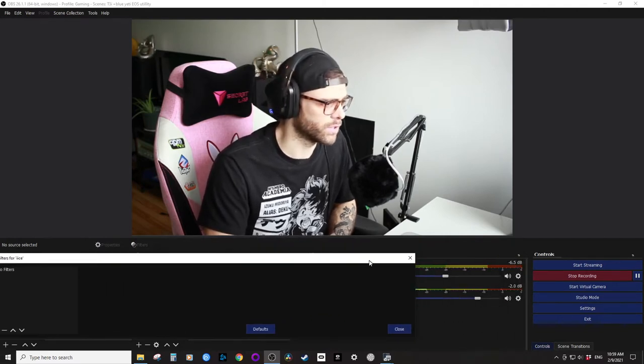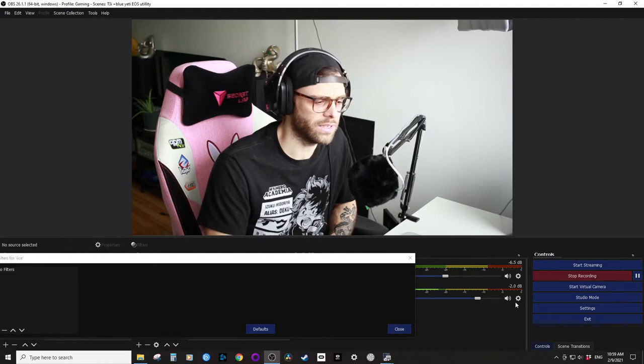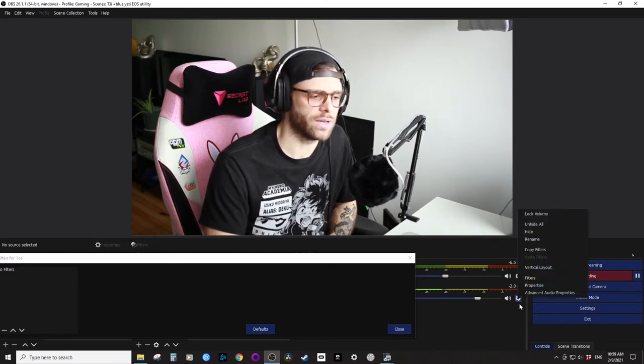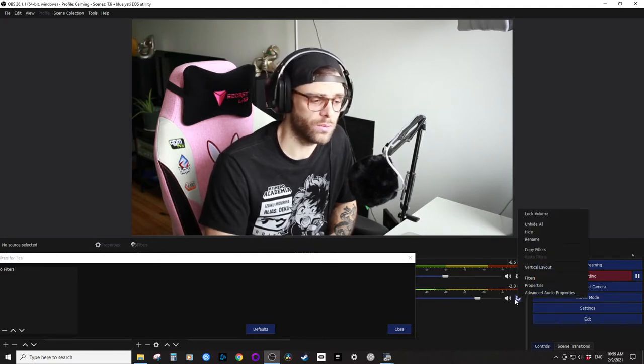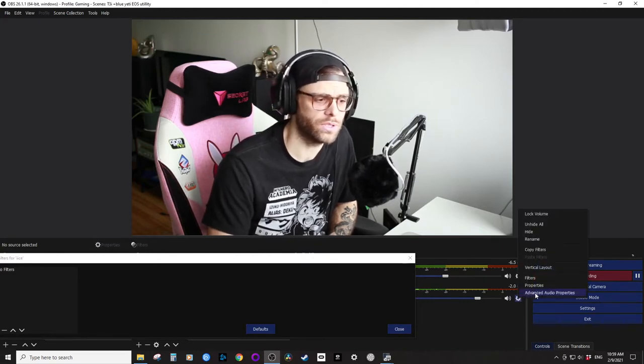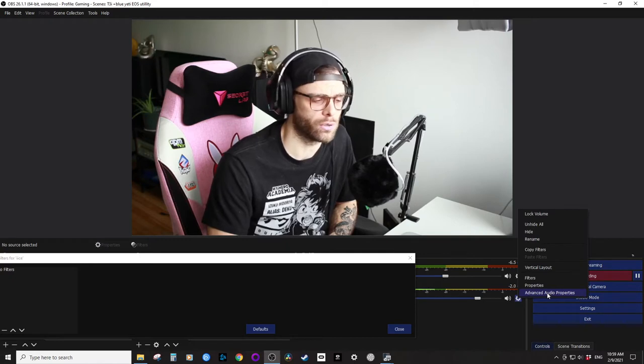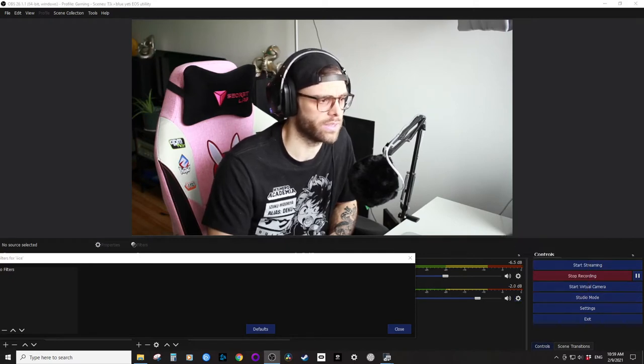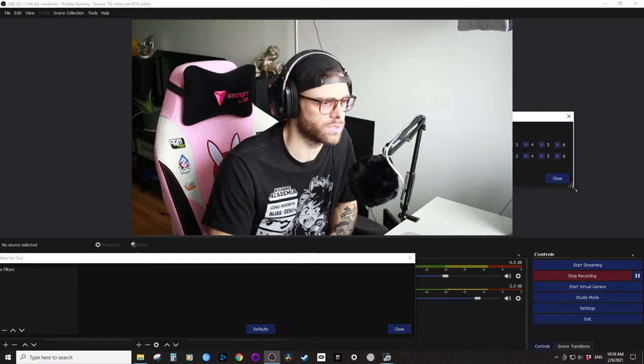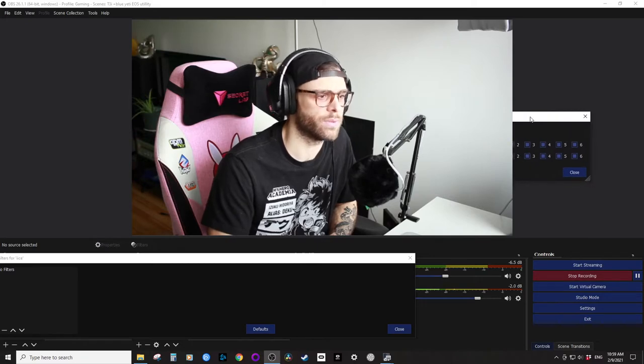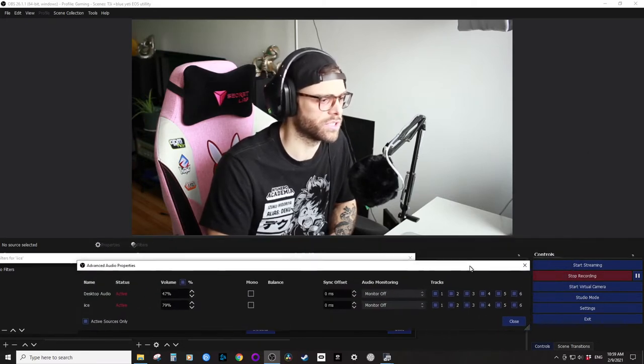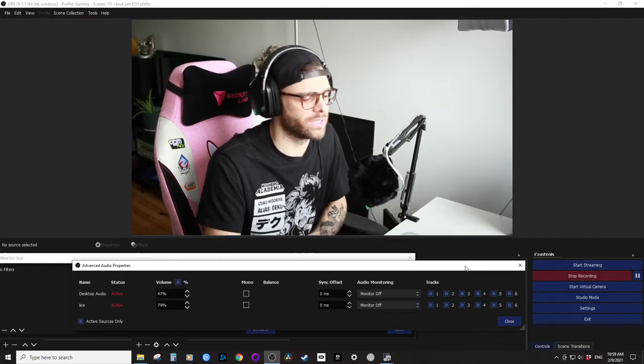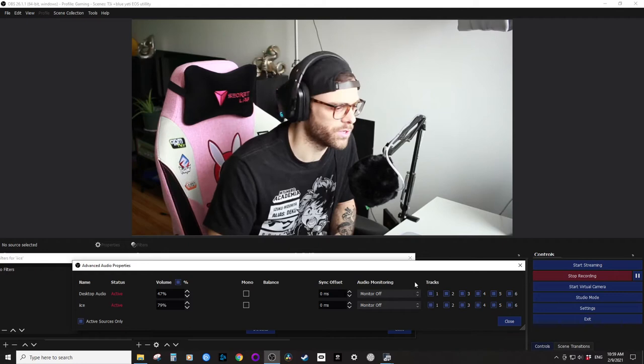I'm going to put this to the side, click in here. What I'm going to do now on the little cog wheel is we're going to go into advanced audio properties, click on that. Let's make this small.